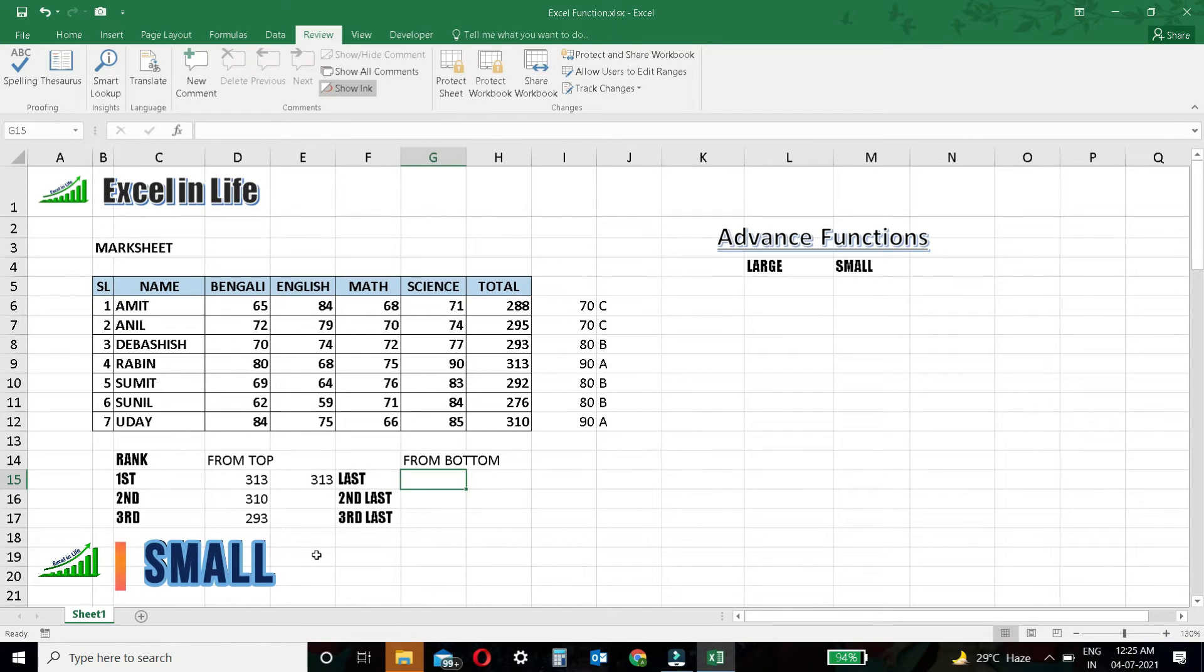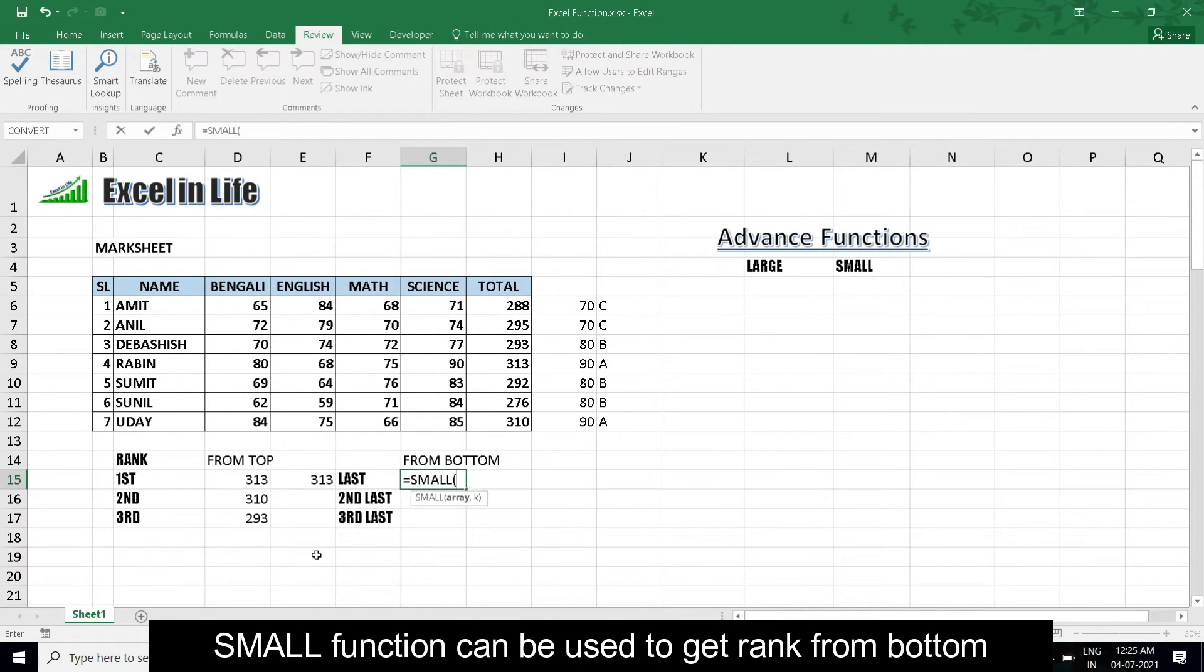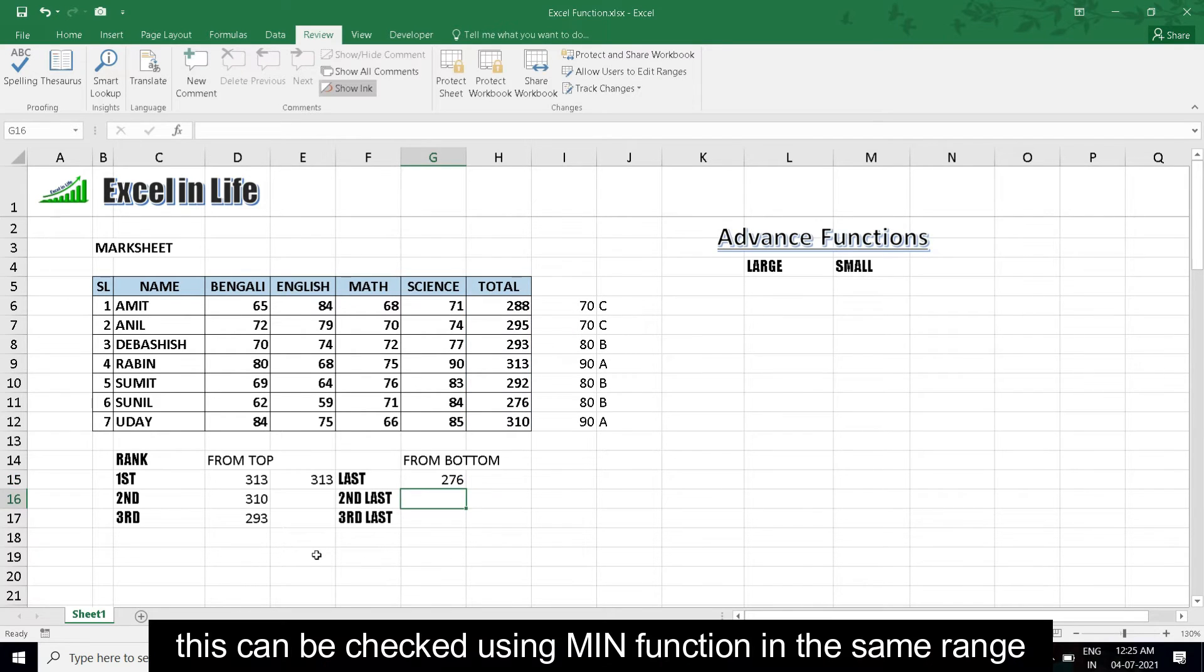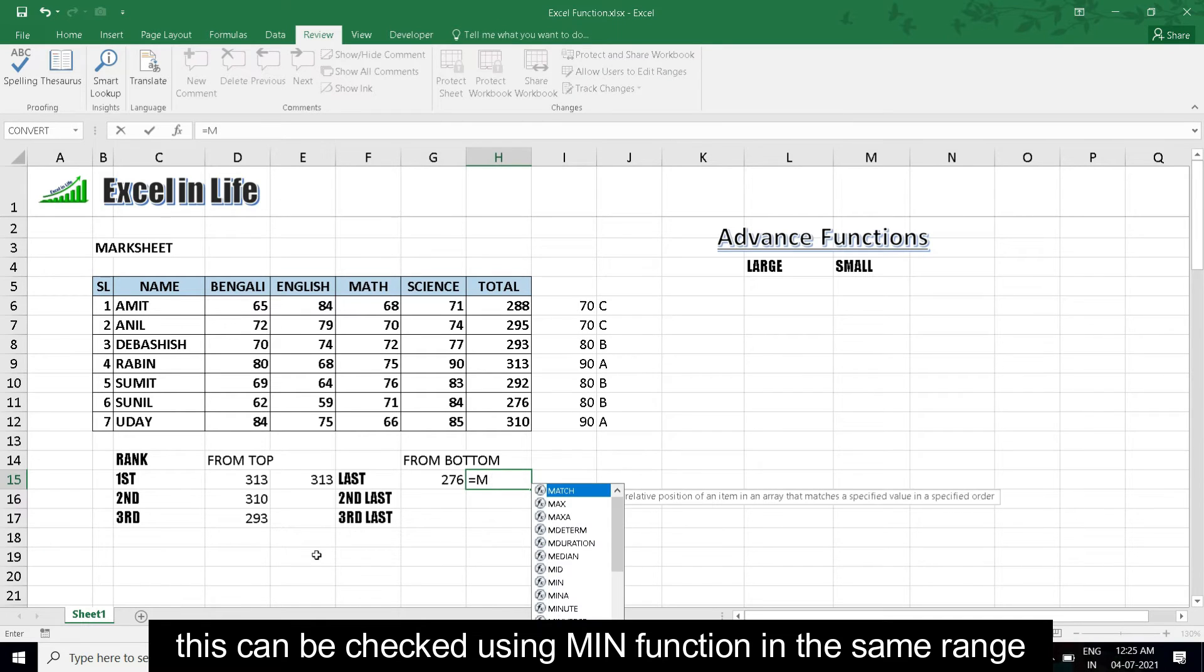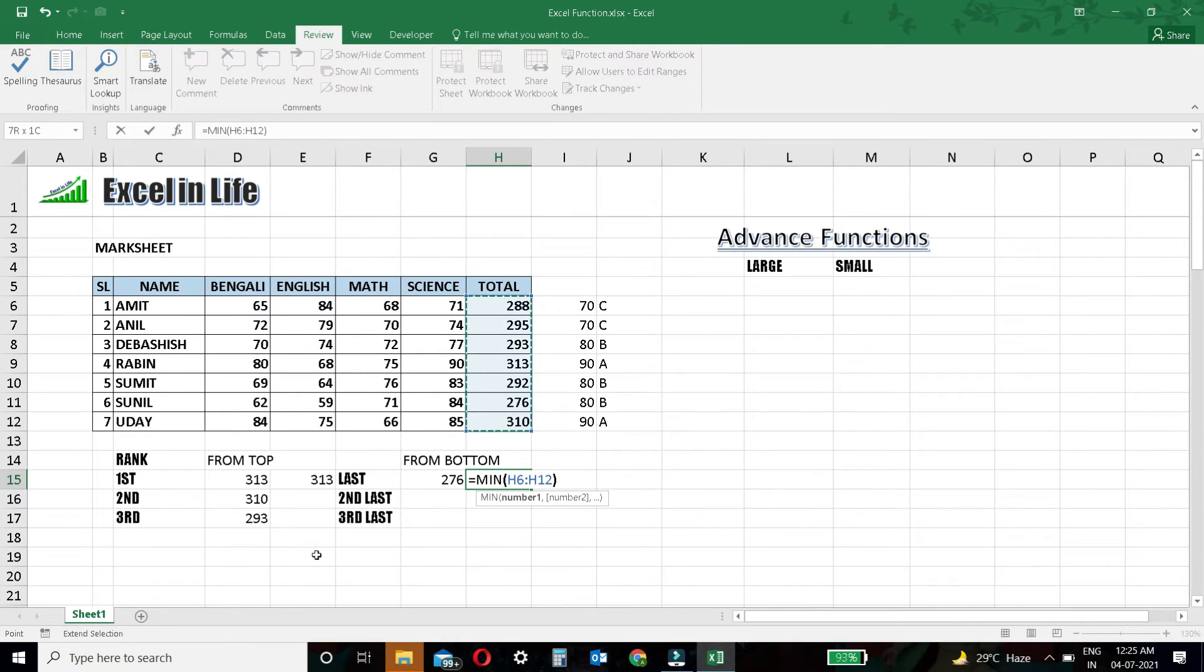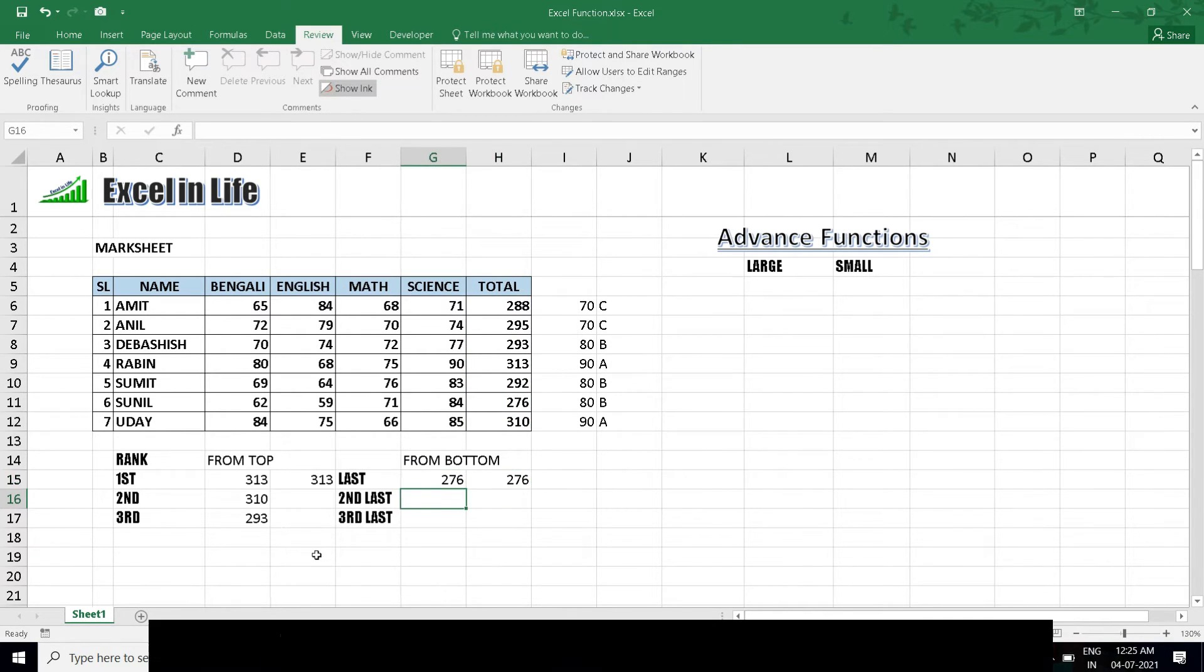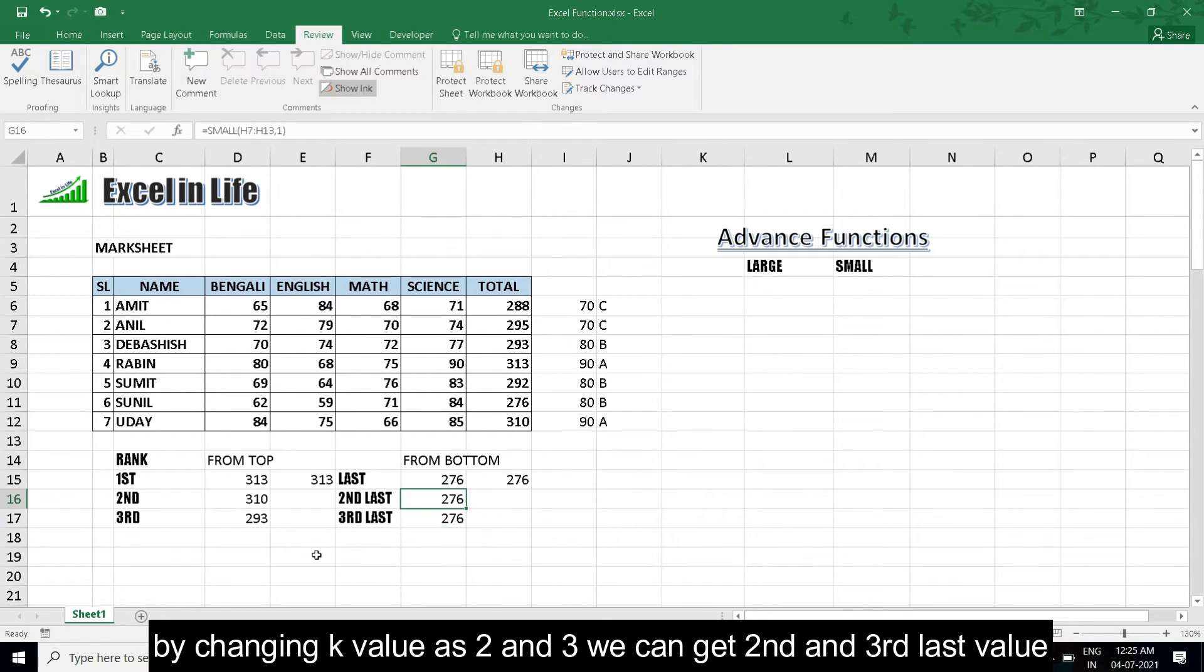SMALL: The SMALL function can be used to get the rank from bottom. This can be checked using MIN function in the same range. By changing K value as 2 and 3, we can get second and third delta.